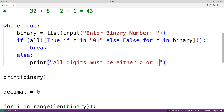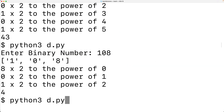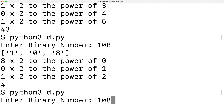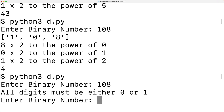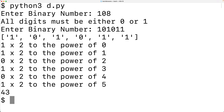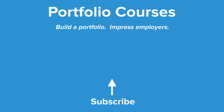If we save and try it out now, entering 108 gives us 'all digits must be either 0 or 1', and entering 101011 is valid, giving us 43 as the converted value. So this is how we can convert a binary number to a decimal number using Python. Check out portfoliocourses.com where we'll help you build a portfolio that will impress employers.